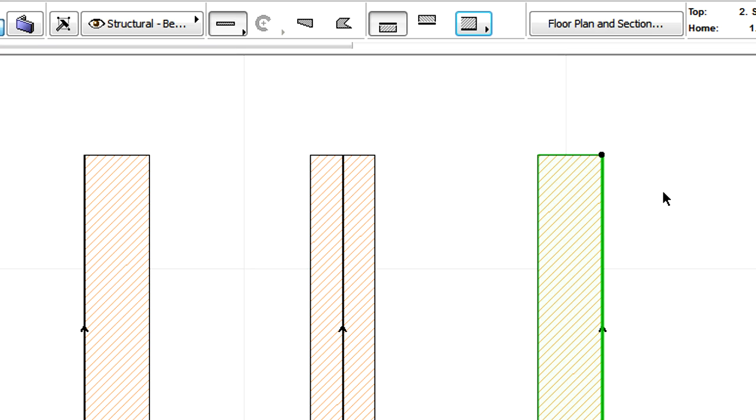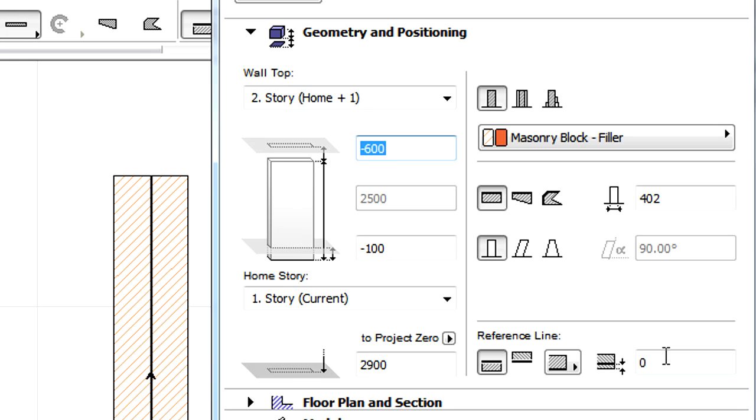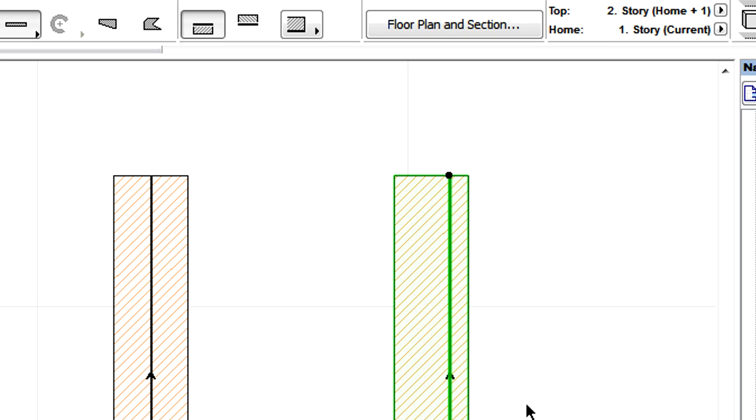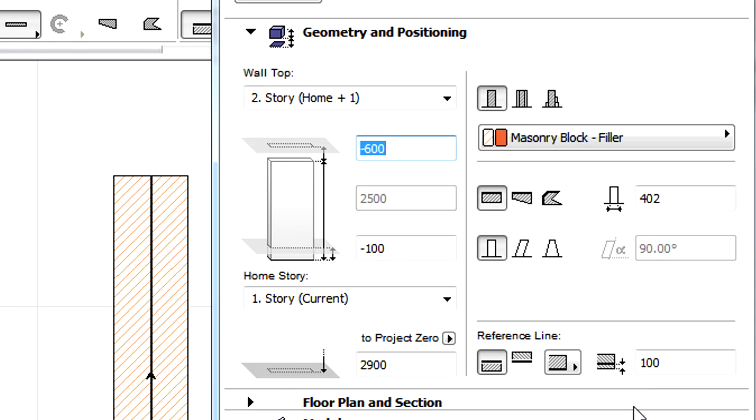Reference Line Offset with this method works in the following way. When the reference line is either on the Outside Face or Inside Face of the wall, setting a Positive Offset value will move the reference line toward the center of the wall.